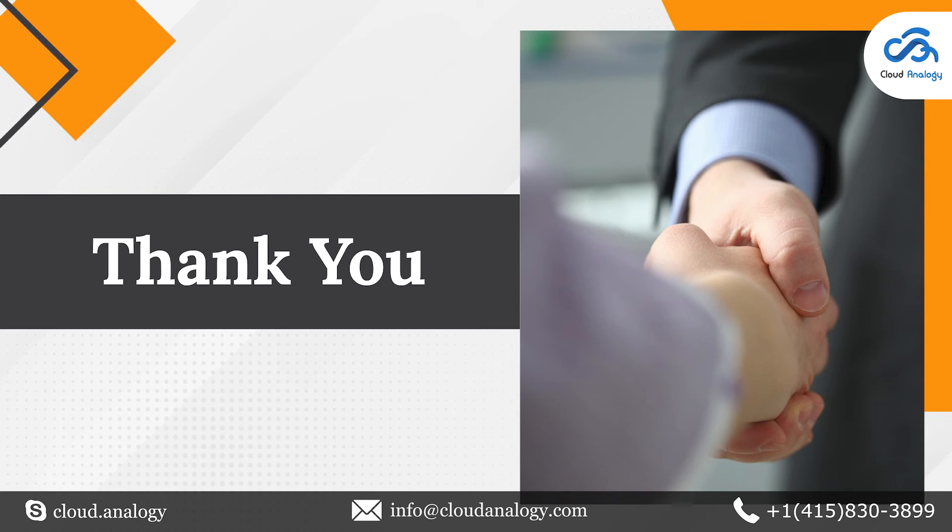Do you require any assistance or guidance with Salesforce development, CRM implementation, data migration, Salesforce app development, and Salesforce integration?